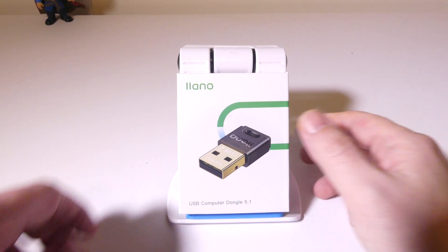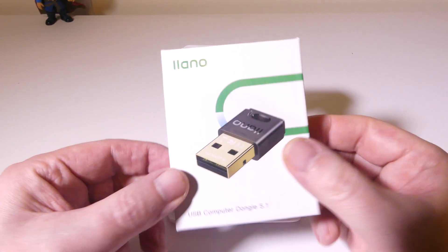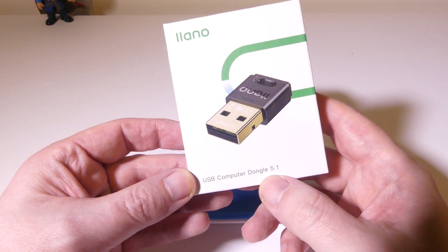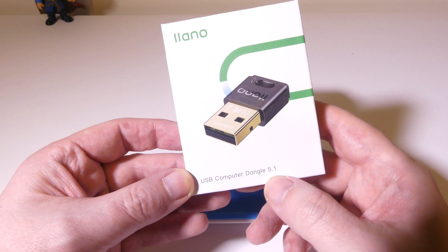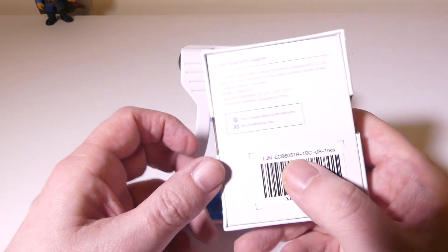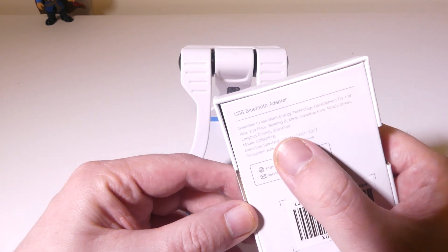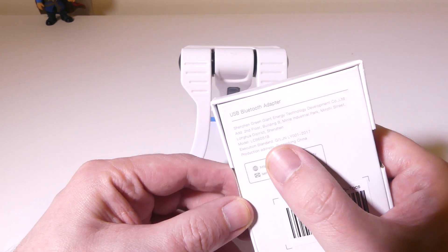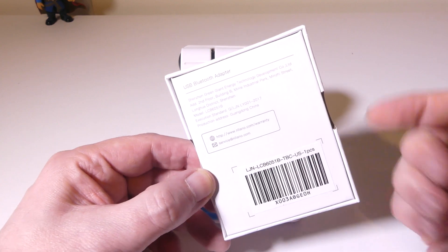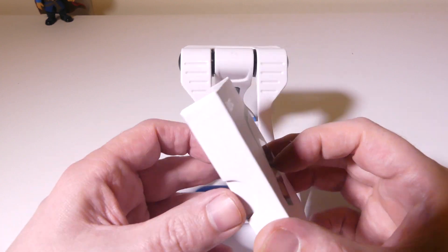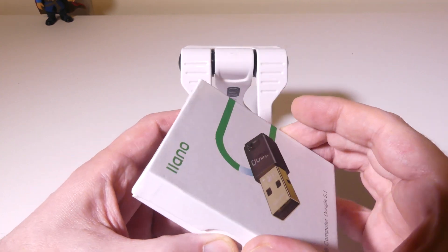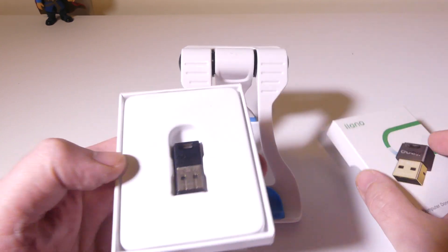Okay, so this is the 5.1 Bluetooth dongle from Lano. You can see their website is listed here on the back. If you need to go and check them out, you can. I will have links to that as well. But let's check this out.